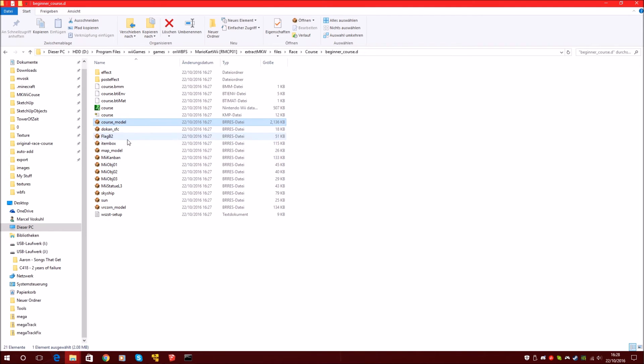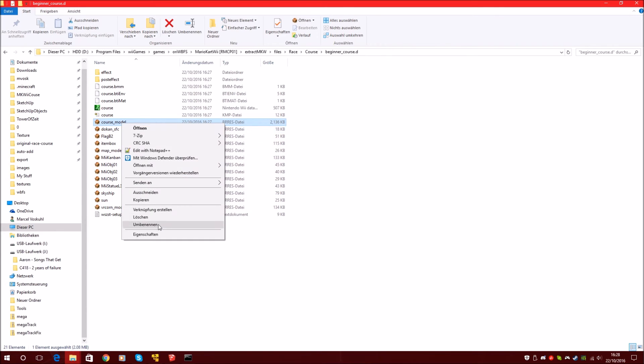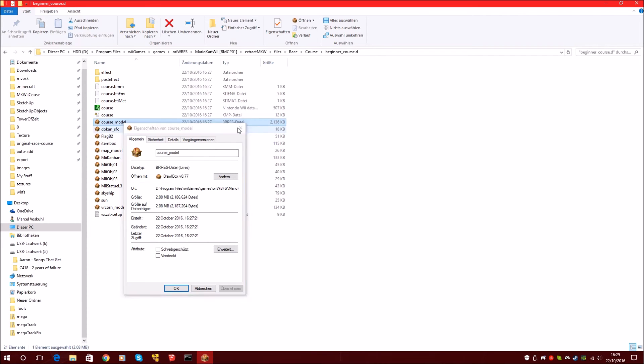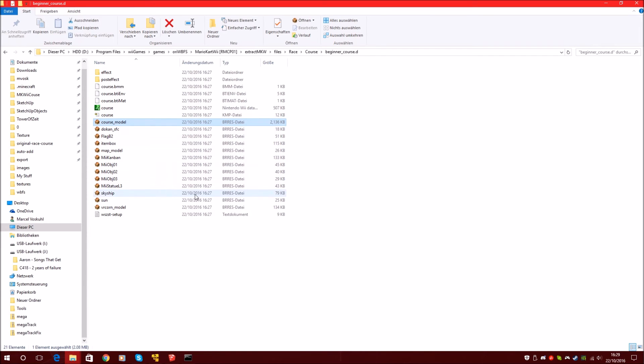And we will use, there are two options now. We can open these BRRES files with Brawlbox. I think it's in the software. Or we can use again RIMS tools. But I will use now Brawlbox.